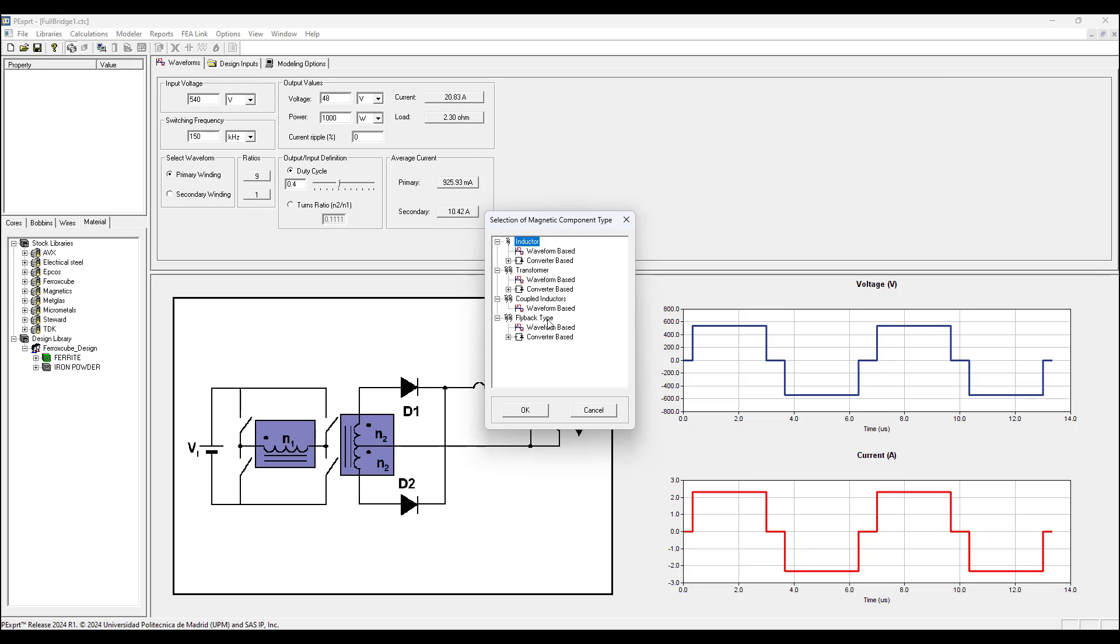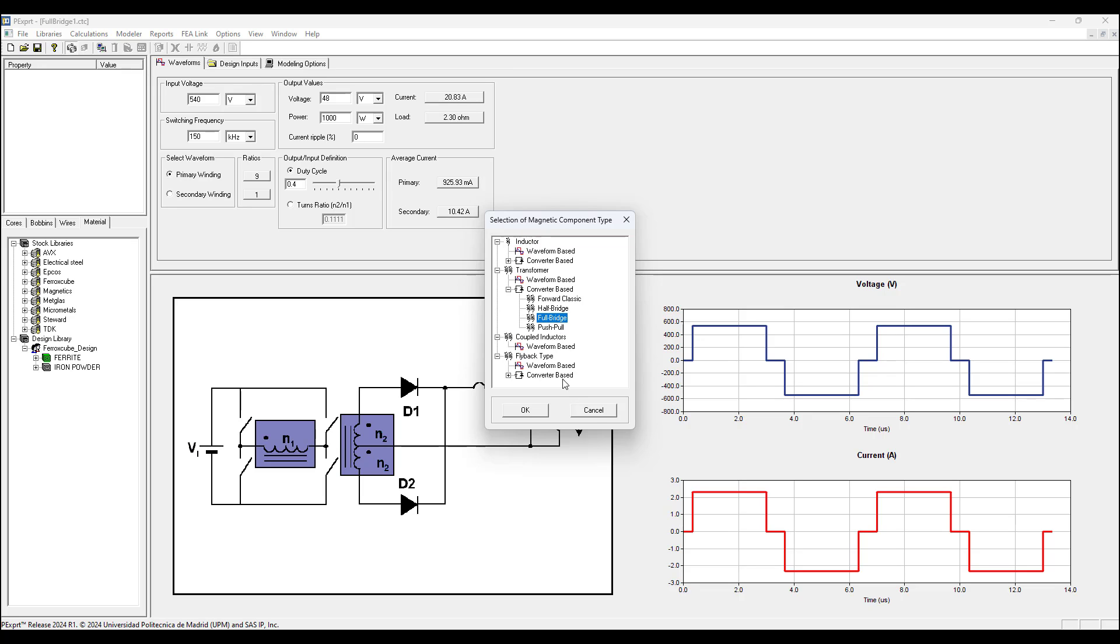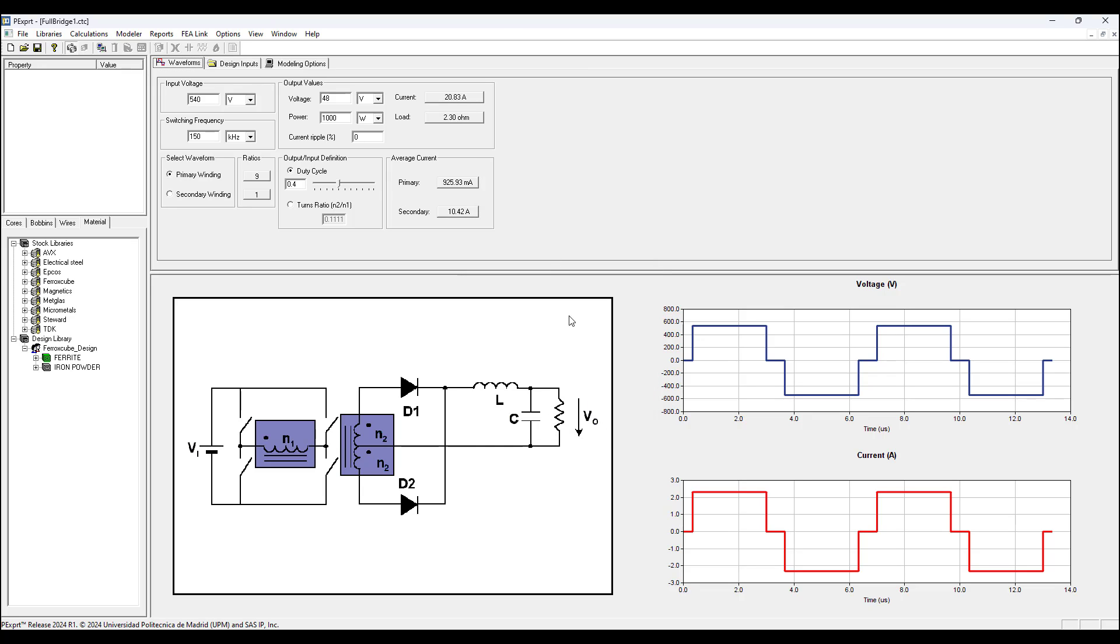In this case I'm choosing transformer, converter based, full bridge. For all magnetic component types you choose either converter base or waveform base. Then this window appears and there are three tabs to configure with settings in these three tabs we need to configure.